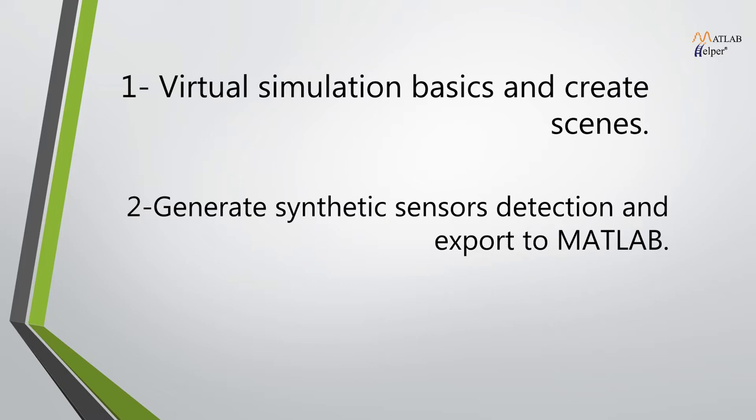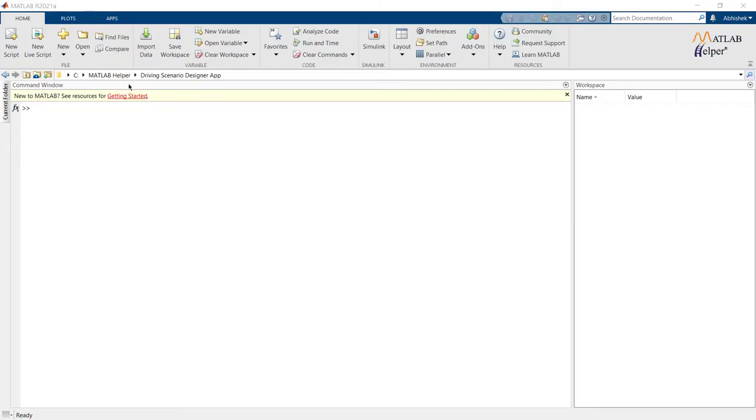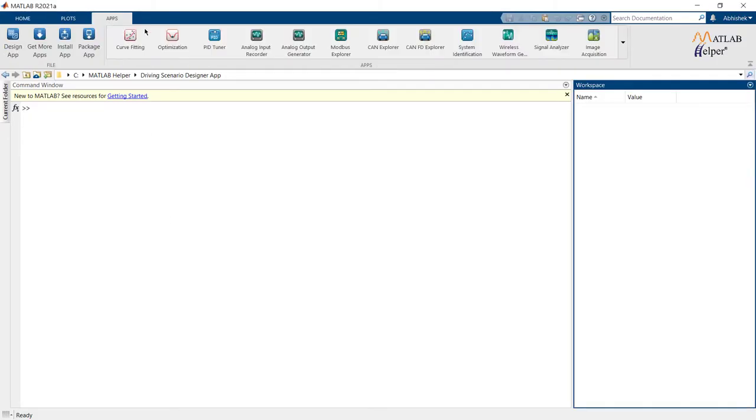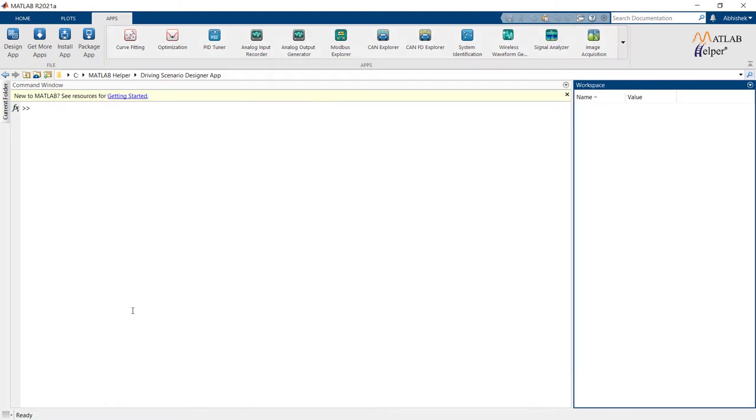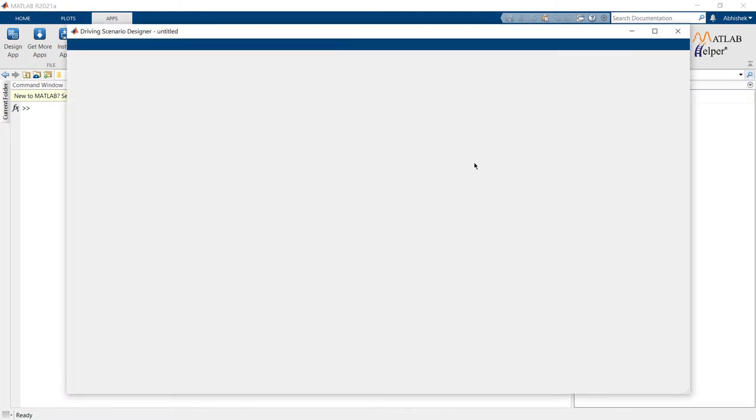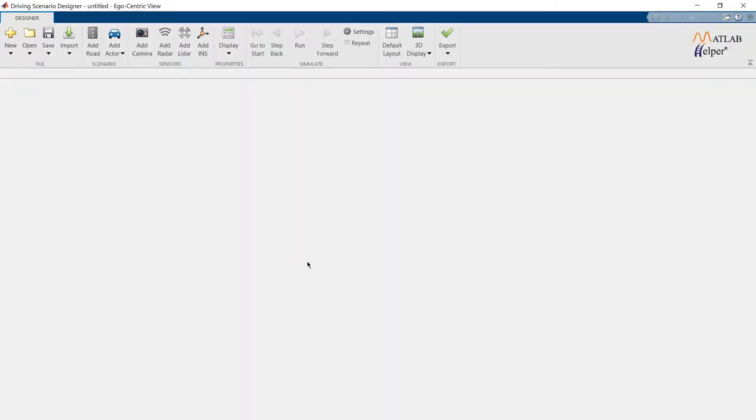First, open MATLAB, then move to App Ribbon. Select Driving Scenario Designer from drop-down list. Now, we have entered our required workspace.